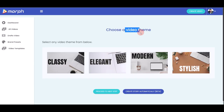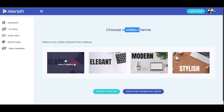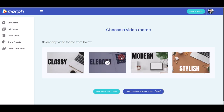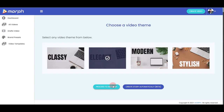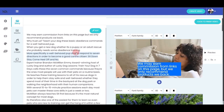Next, choose a video theme. There are four options: Classy, Elegant, Modern, and Stylish. I'll choose Elegant. Then you have two options: proceed to the next step to customize everything from scratch — choosing your own graphics and stock footage — or click 'Create Story Automatically,' which uses Morph's AI algorithm to turn the entire article into a done-for-you video template ready to customize. I'll demonstrate the AI option — and boom, the article is fetched into the story.